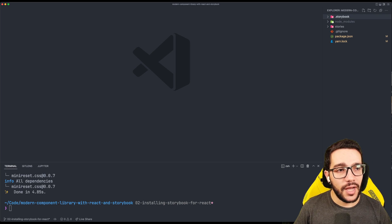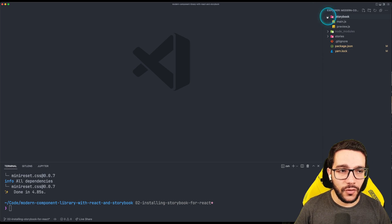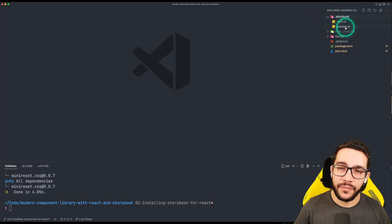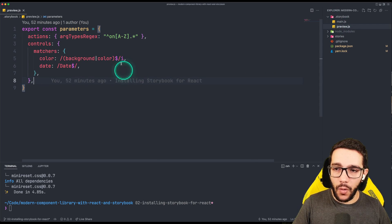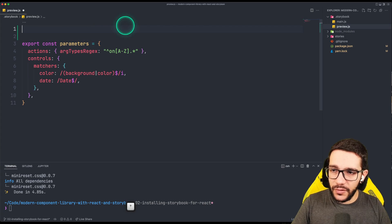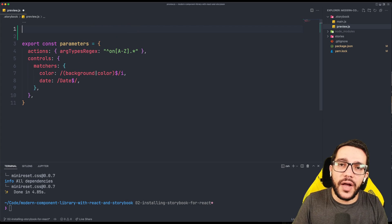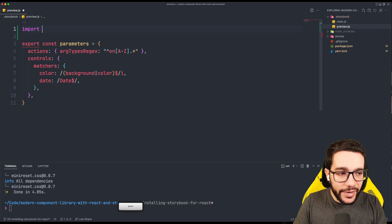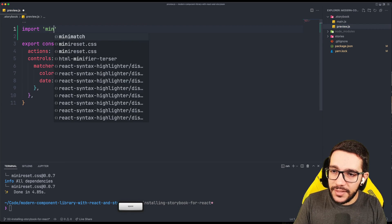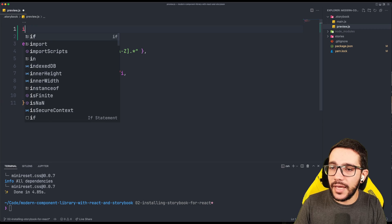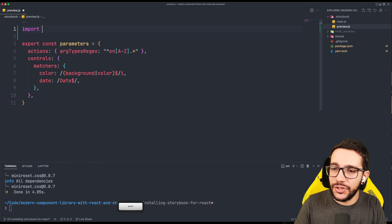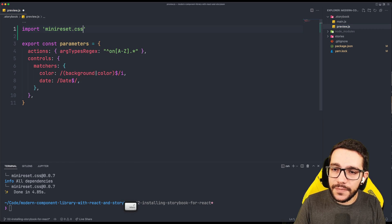For that, we go into the storybook folder, open preview.js, and we are just going to import it. Preview.js is the file that is going into the canvas. So anything that you do here is going to affect the canvas itself. For that, it's as simple as just import mini-reset CSS.